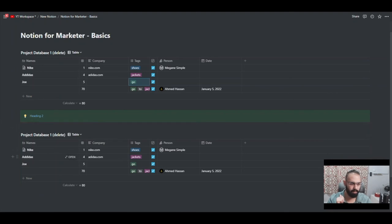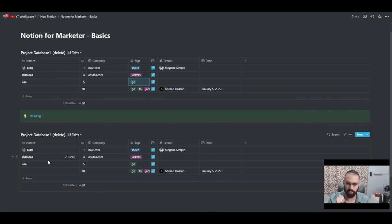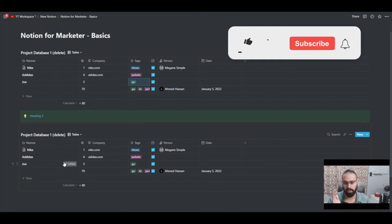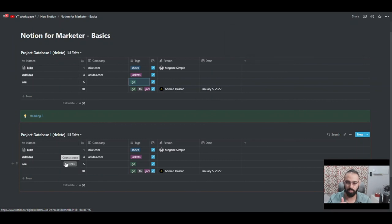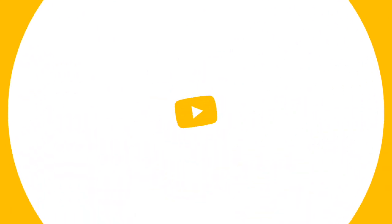That's the basics of Notion covered in this video. Next time I'll show you other options in a projects database that I'll be creating, and you'll see all the different things you can do in a real-life situation. I hope you liked this video — let me know in the comments if you want specifics on Notion or anything else you'd like to know.